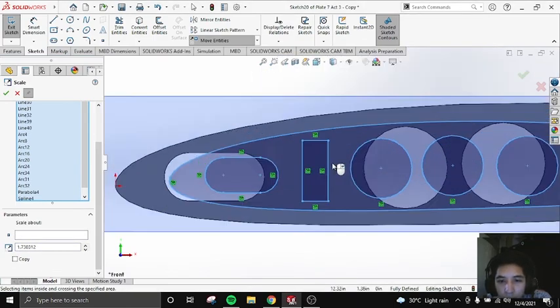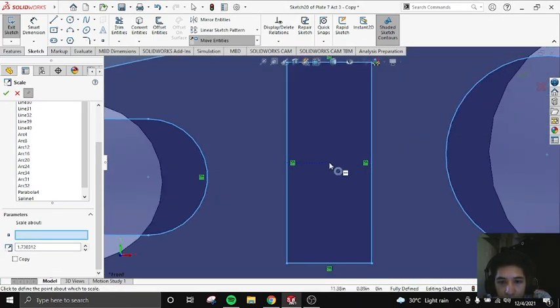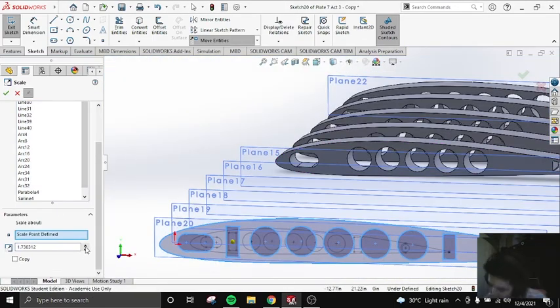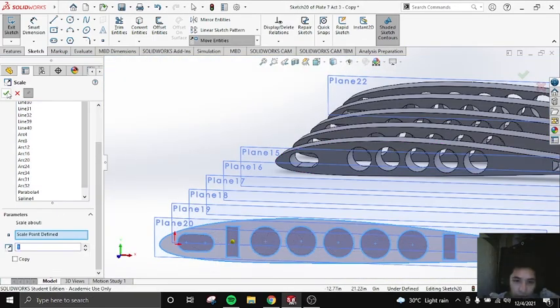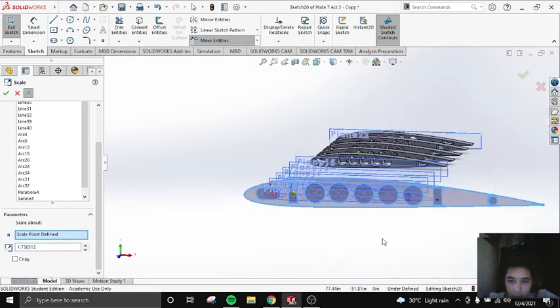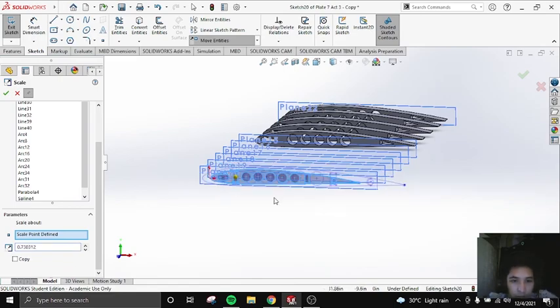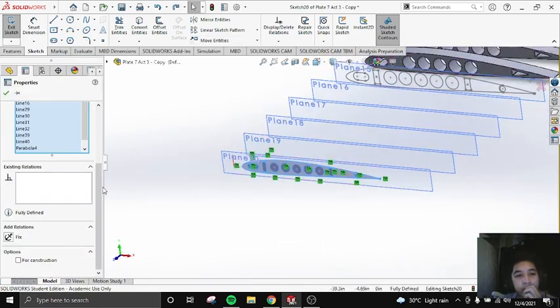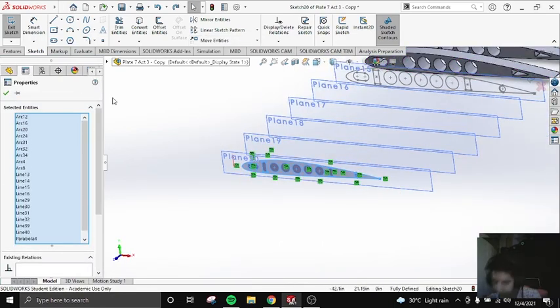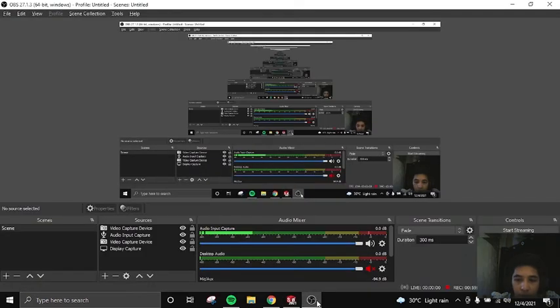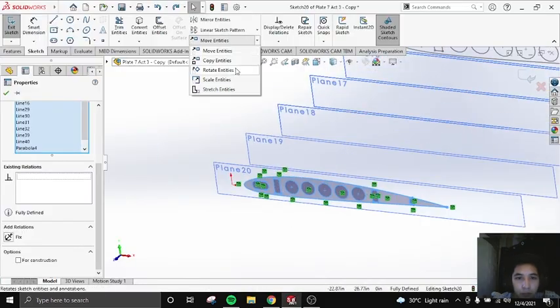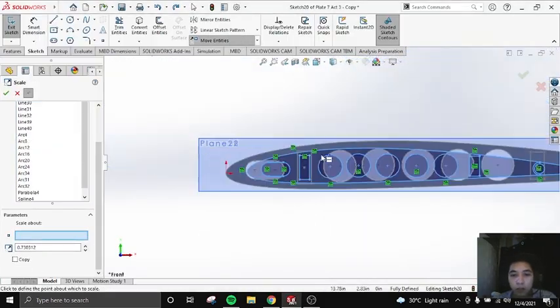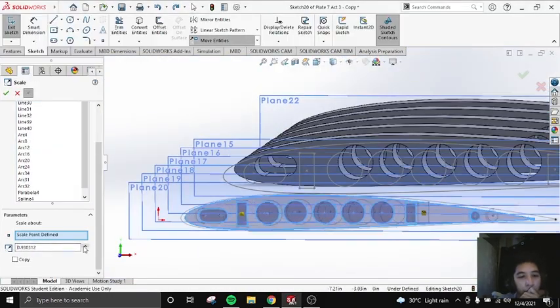So when it enlarges, that's the reference point. And there, I made some mistakes. So be careful when using scale, because when you input the value, it enlarges immediately.